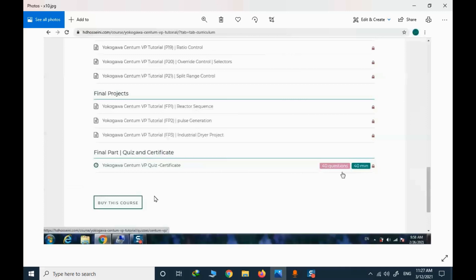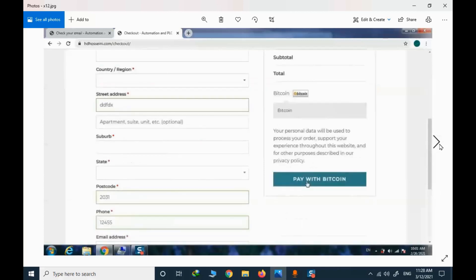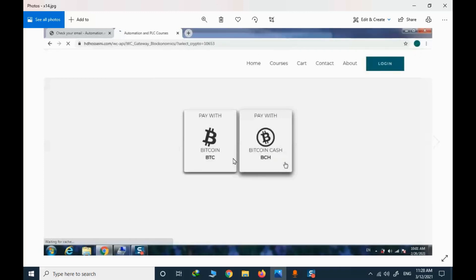The next step in order to start the course is to buy it. I should provide my billing address and then proceed to the payment page. On this website we only support Bitcoin and Bitcoin Cash. When you press pay with Bitcoin, you are moved to a page to select the proper cryptocurrency. I personally suggest Bitcoin Cash — it's cheaper and the network fee is much lower compared to Bitcoin.